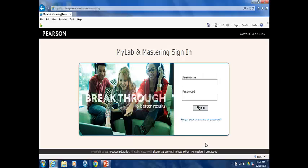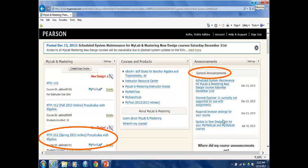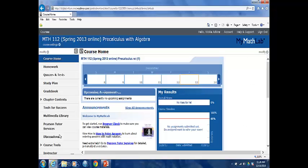The login page will look like this. You will enter the username and password you created when you registered. Once you sign in, this will be the screen you see next. Your course is listed on the left, and general announcements from MyMathLab are listed on the right. Once you click on your course, the buttons on your left help you navigate to different areas of the program.